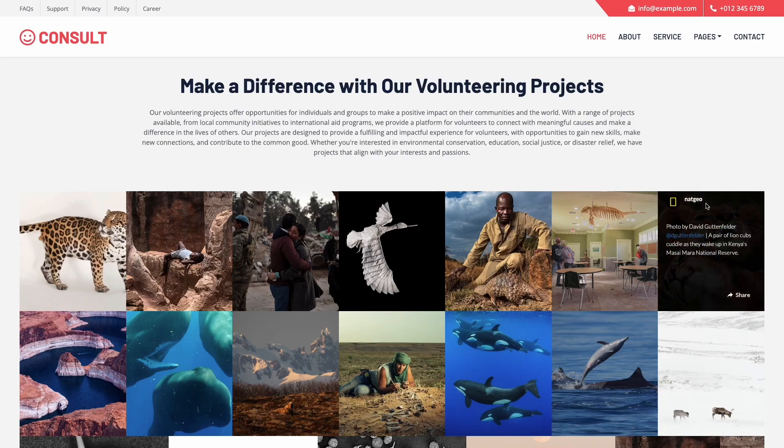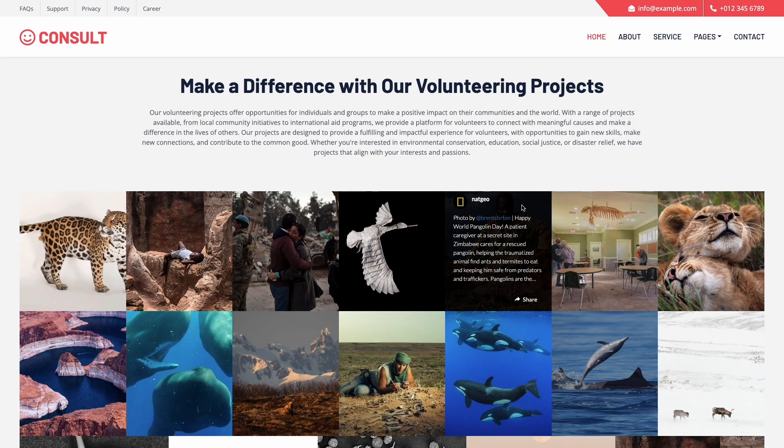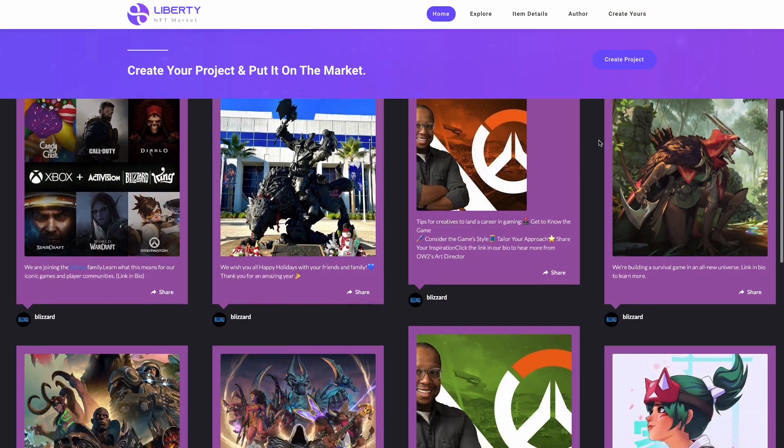And that's it — now the Instagram feed will show on your website.